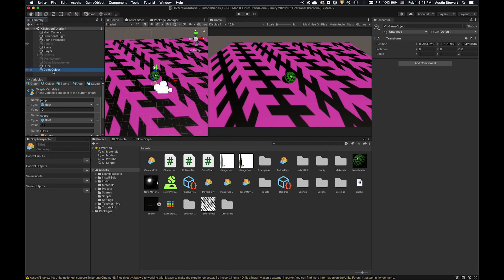I'm going to click on Create Empty. The first thing I'll do is change the name — it's named GameObject by default, so I'll come over to the Inspector and call it Game Manager instead. Right now there are absolutely no components on this — it's totally empty. So what we're going to need to do is add a graph.